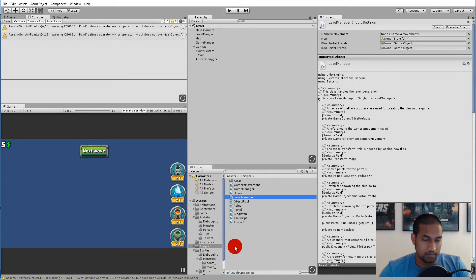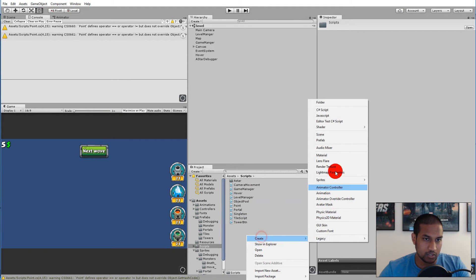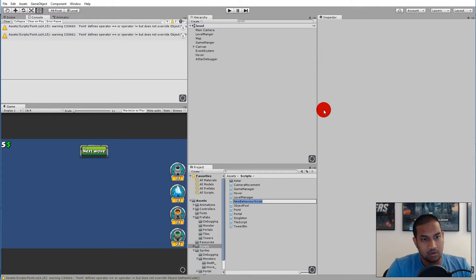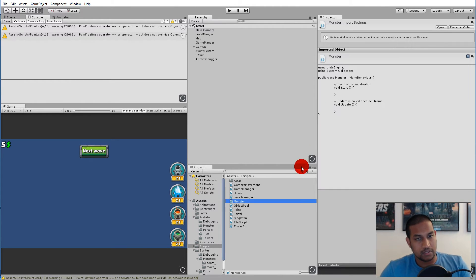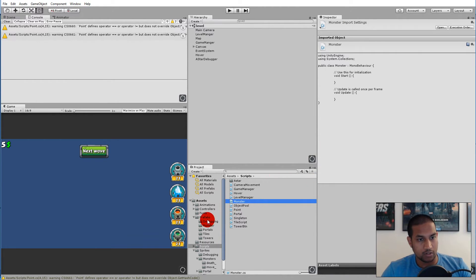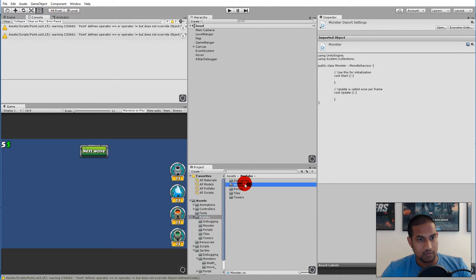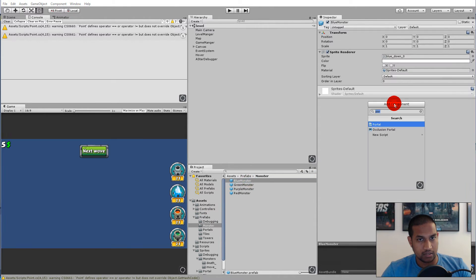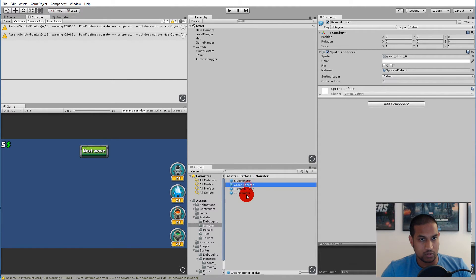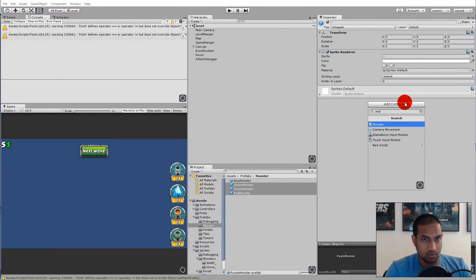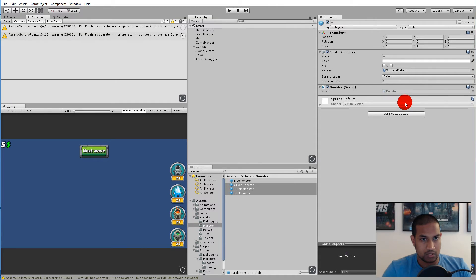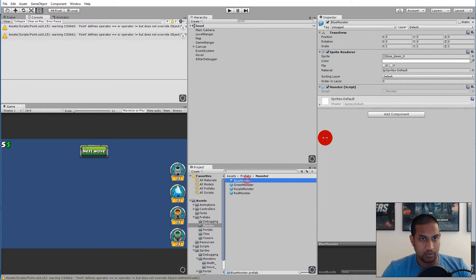We can create a new script for the enemy to handle spawning. Go to the scripts folder, right-click, create a new script, and call it Monster. This Monster script will need to be on every single one of our monsters, so go to the prefabs, find each monster, and add the Monster script to every single one of them.